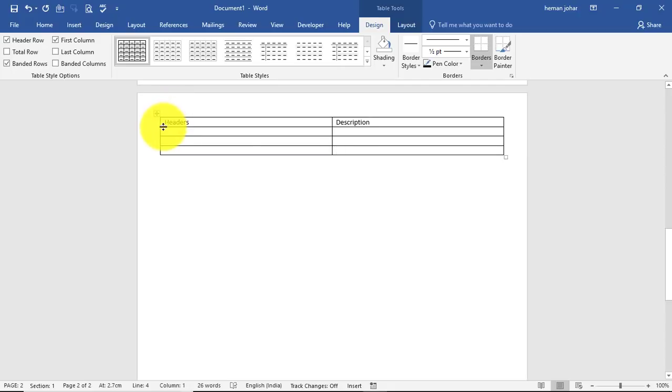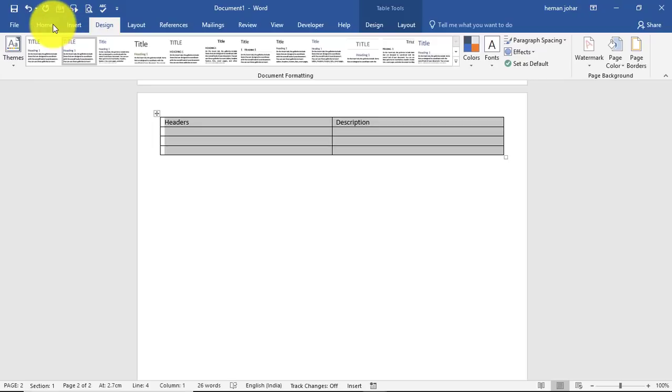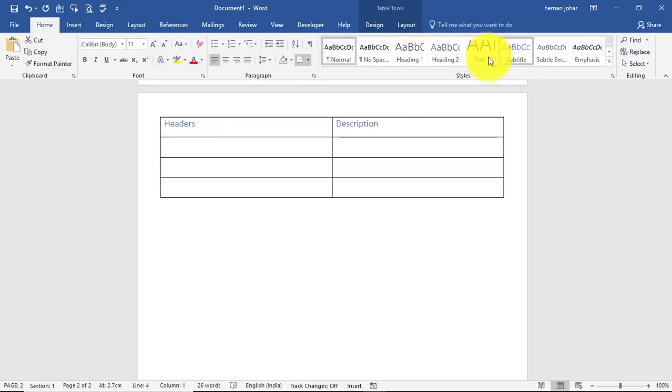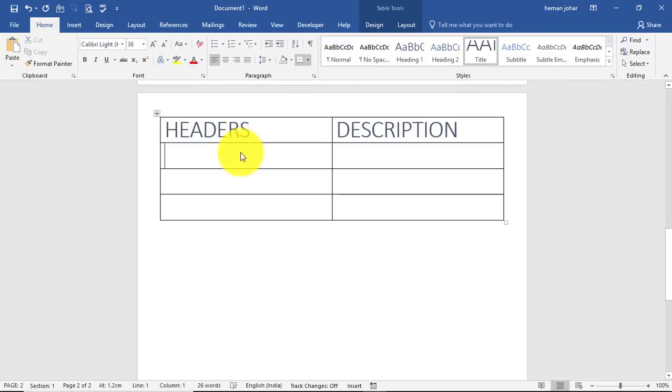Now let me make it a bit more prominent so that you can see it easily. So I'll use this font, and here I'll mention name.